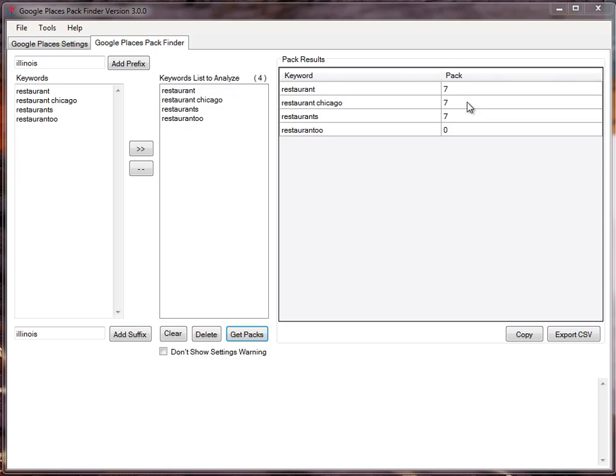For restaurants, there's seven. What you notice here is that for restaurant, I'm now able to check the packs. Previously you had to add the location next to the keywords. That is no longer the case.